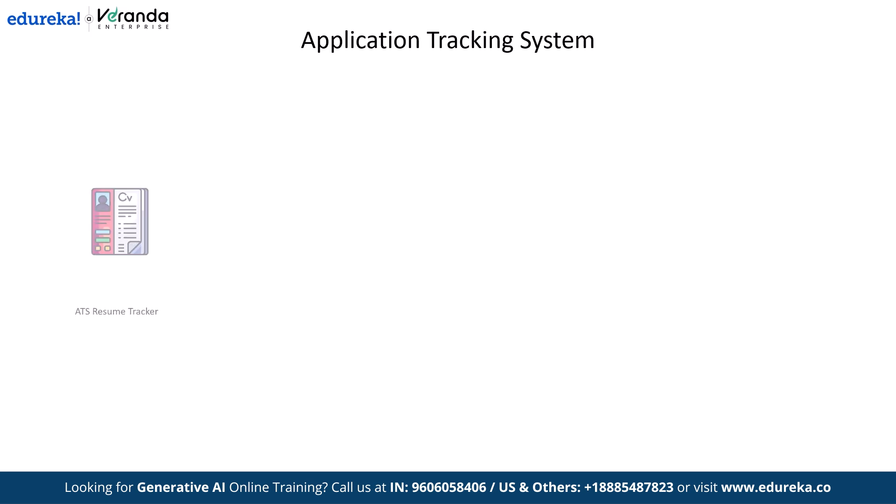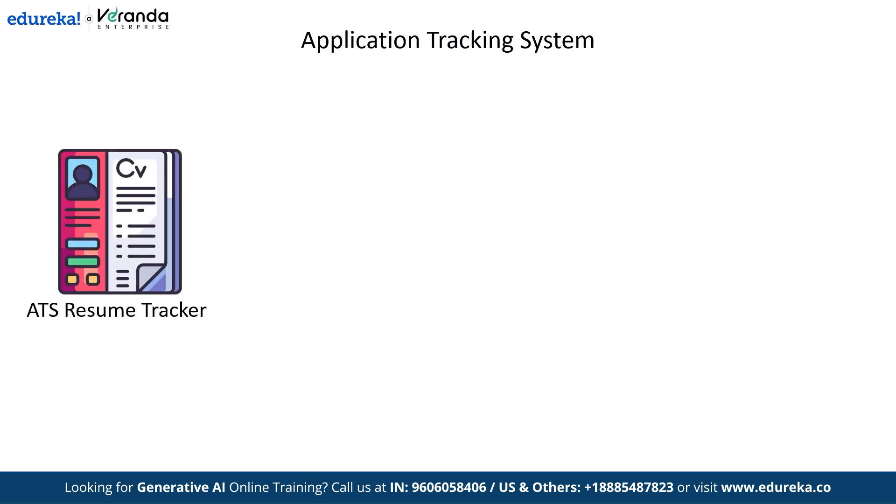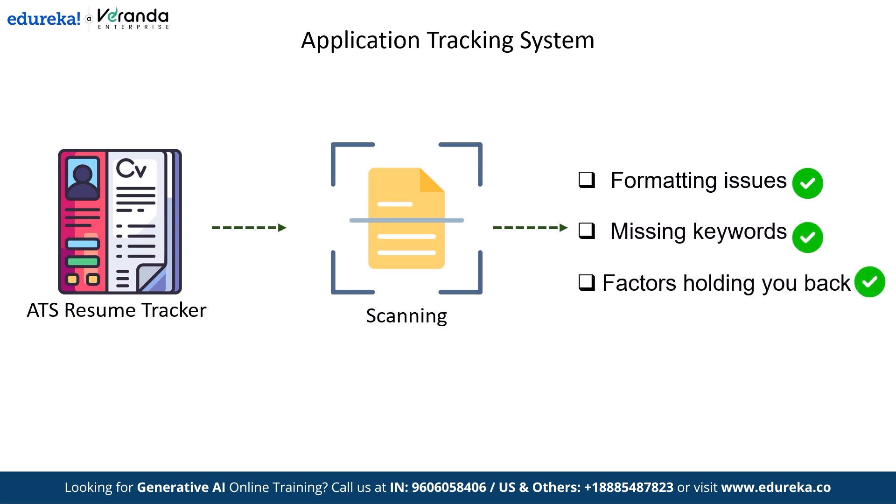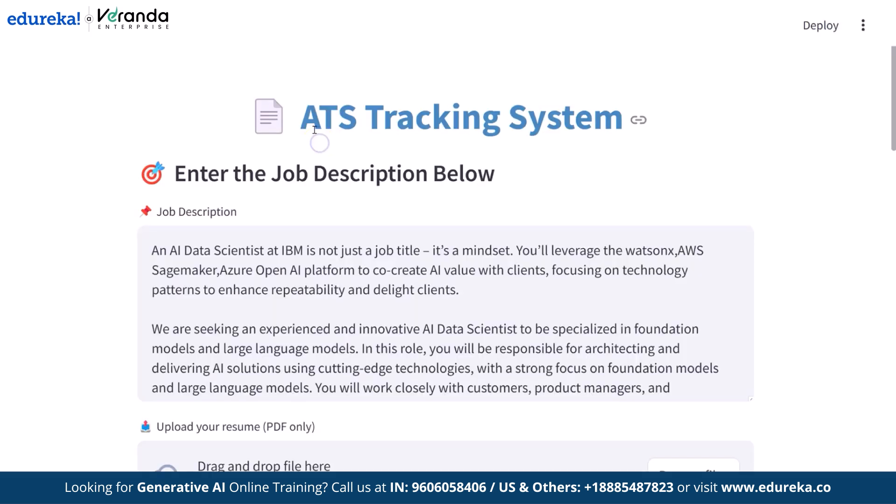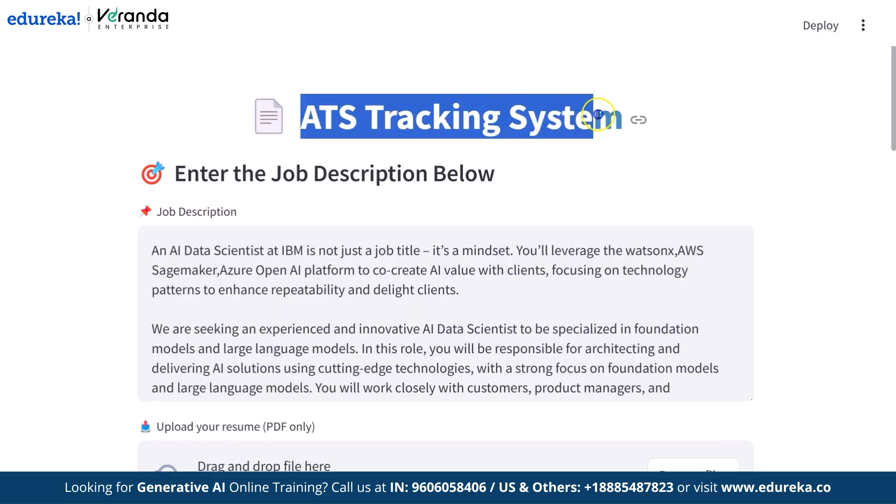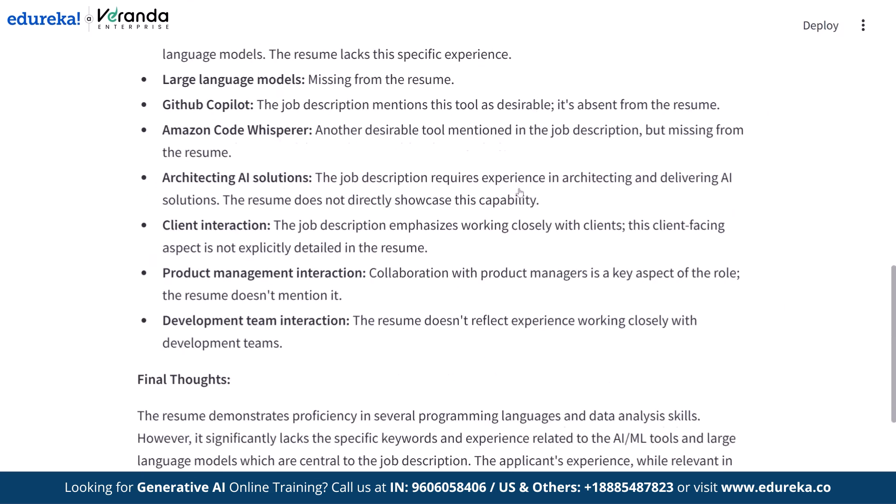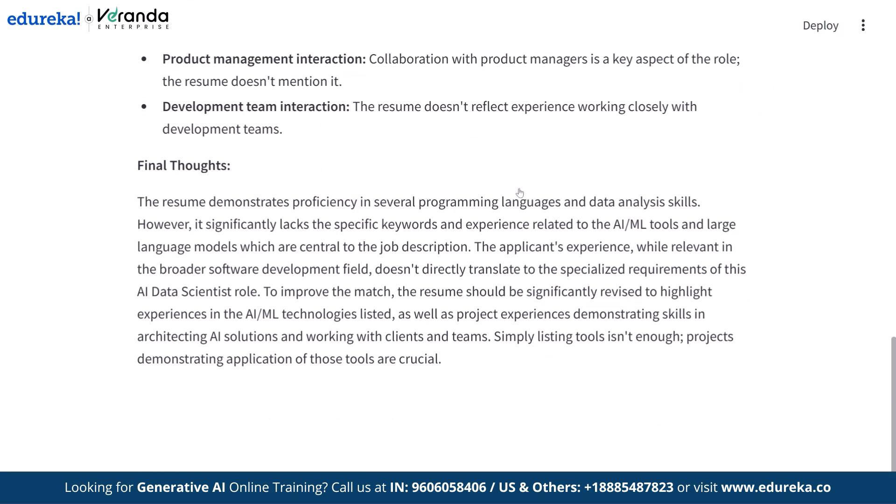That's where an ATS resume tracker comes in. This tool scans your resume just like an ATS would, highlighting formatting issues, missing keywords and other factors that could be holding you back. Stop letting your resume get lost in the system. Optimize it with an ATS resume tracker and take control of your job search today.